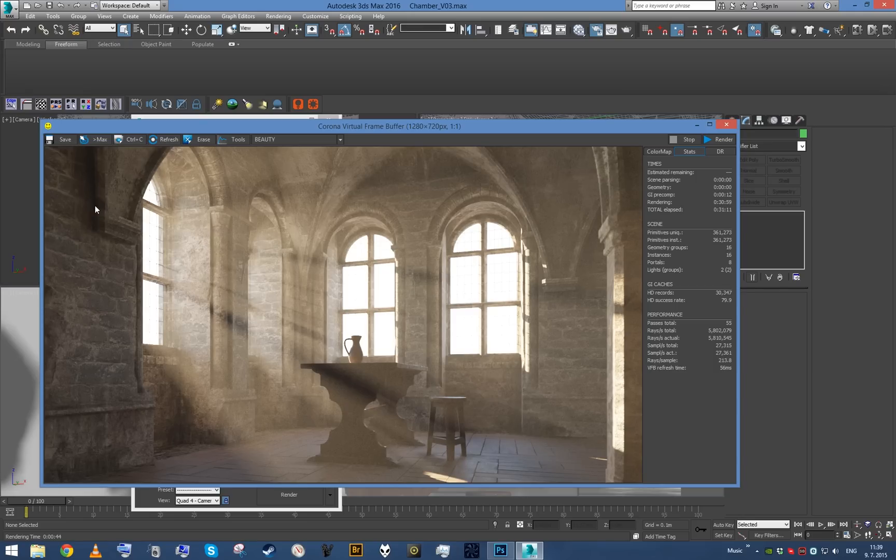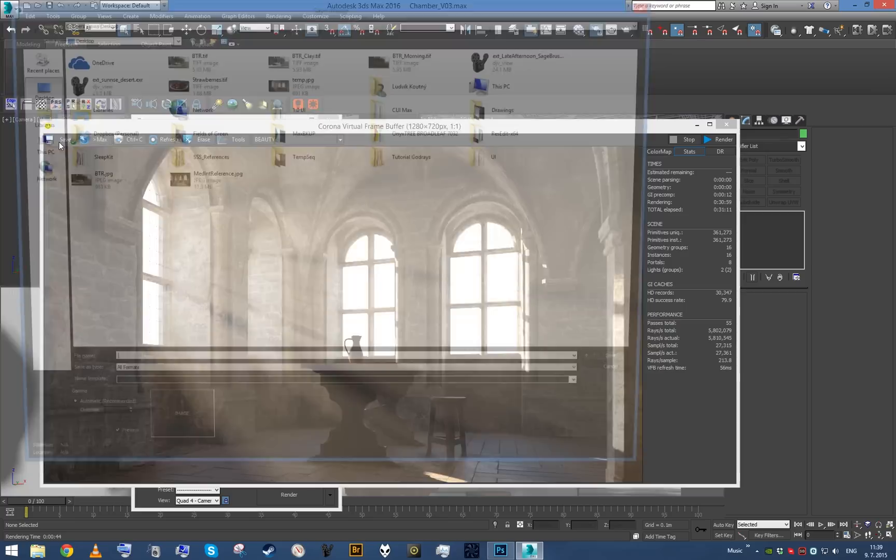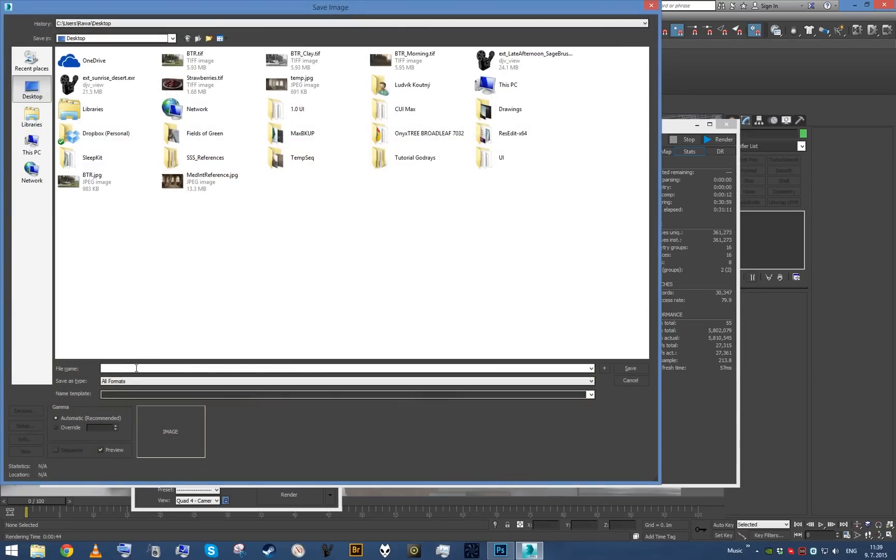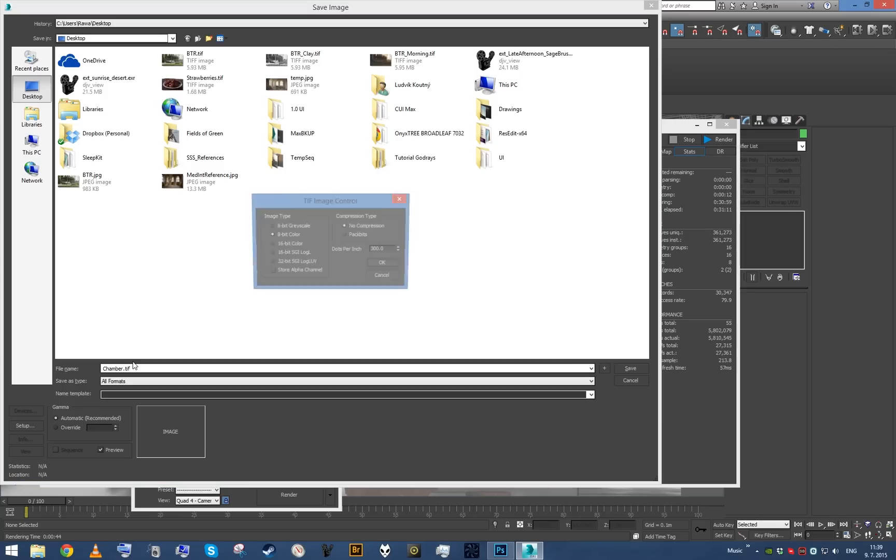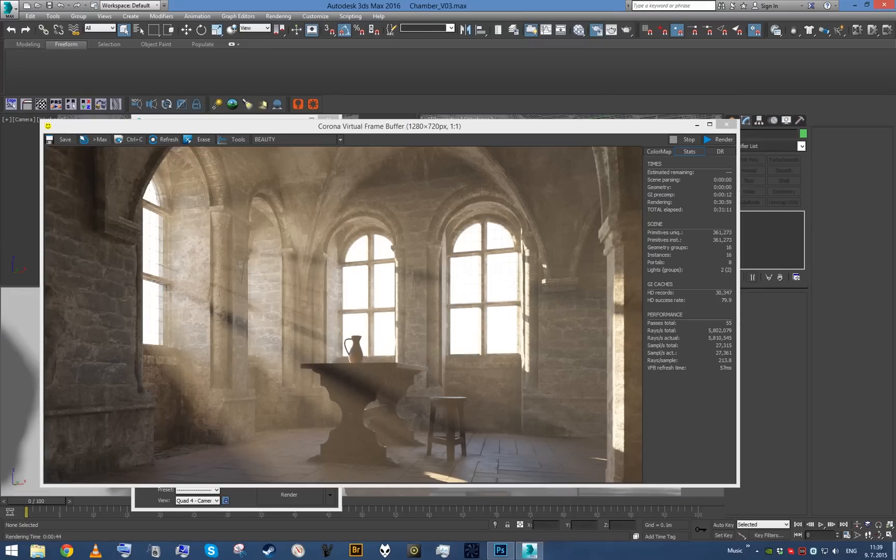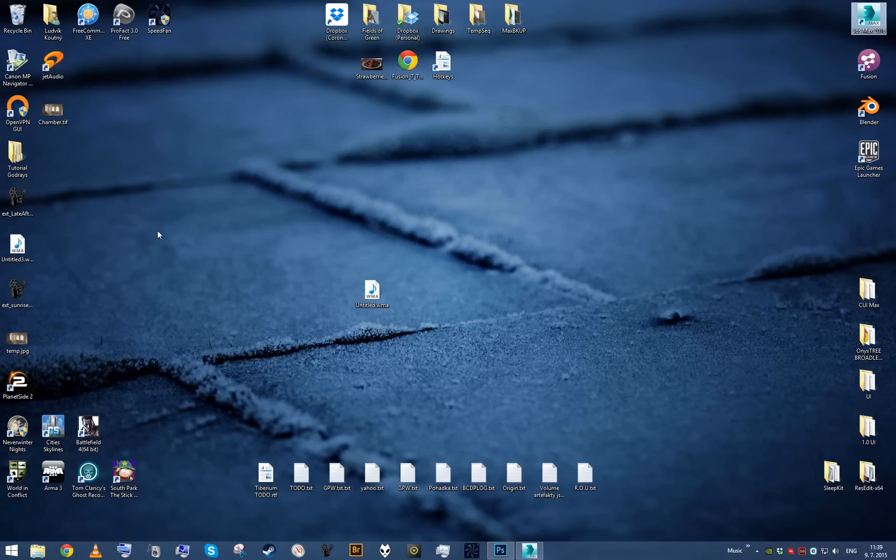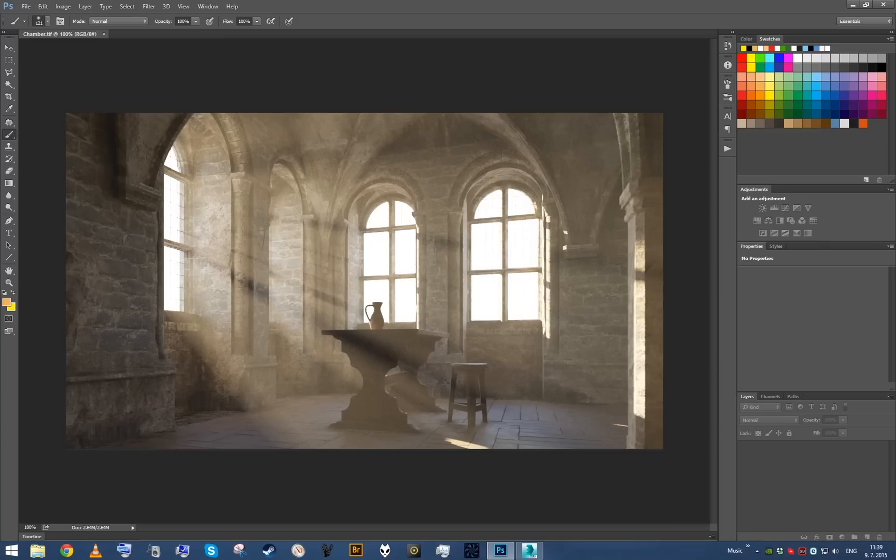So right now I'm gonna go and save out the scene, let's call it chamber.tiff. And this last part will be again just a quick, dirty, destructive post-processing.